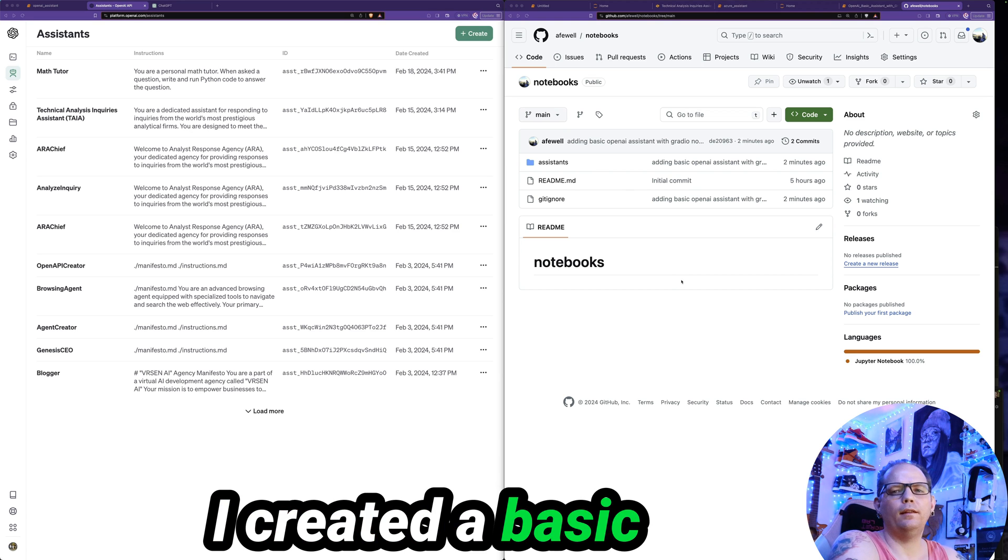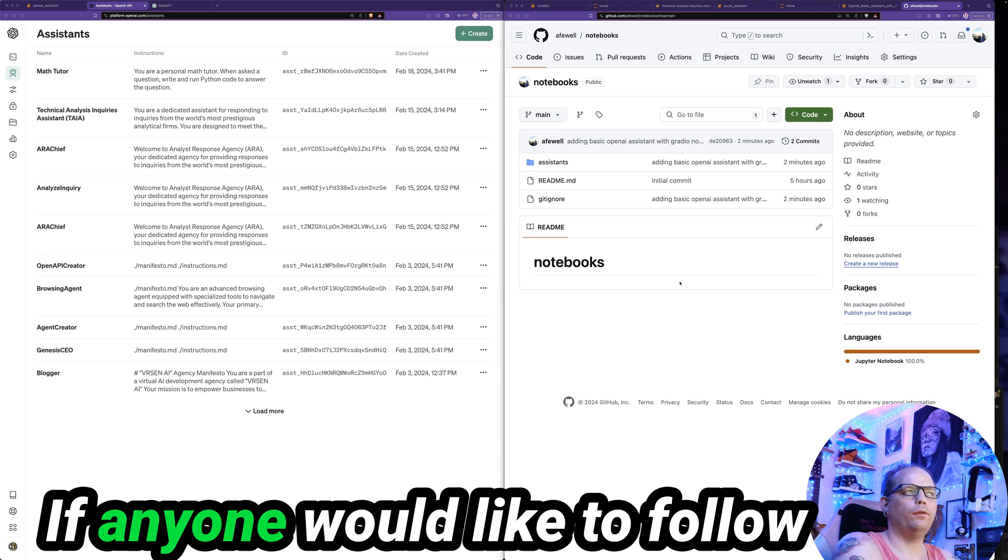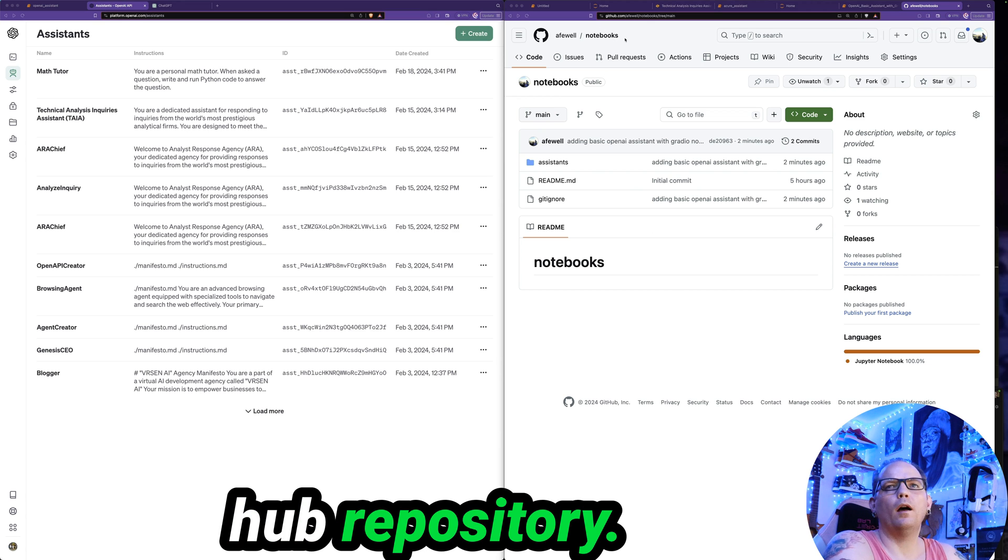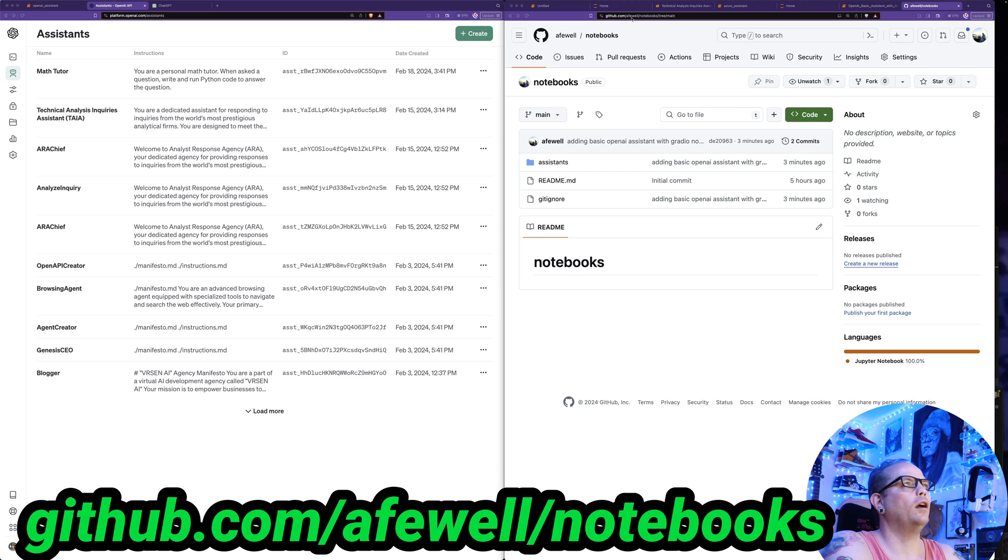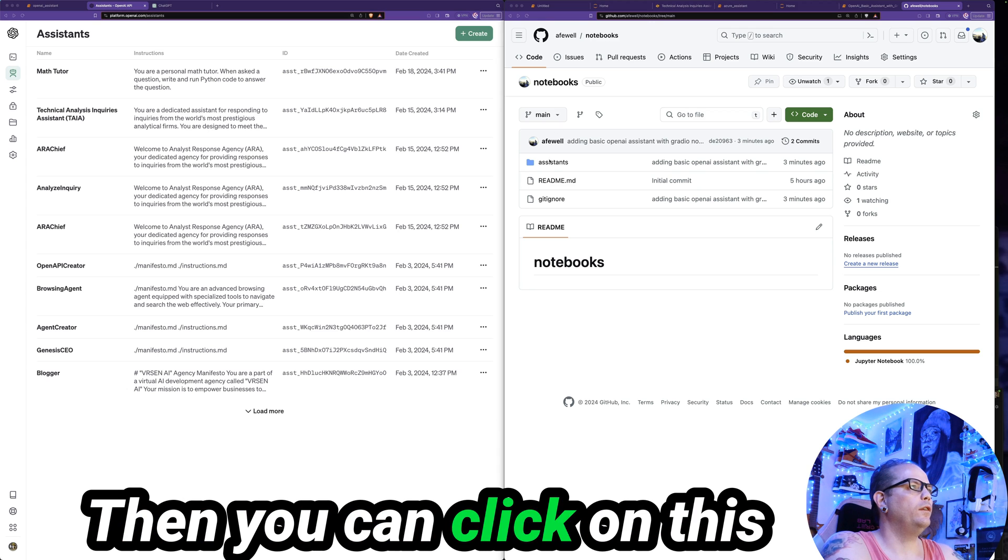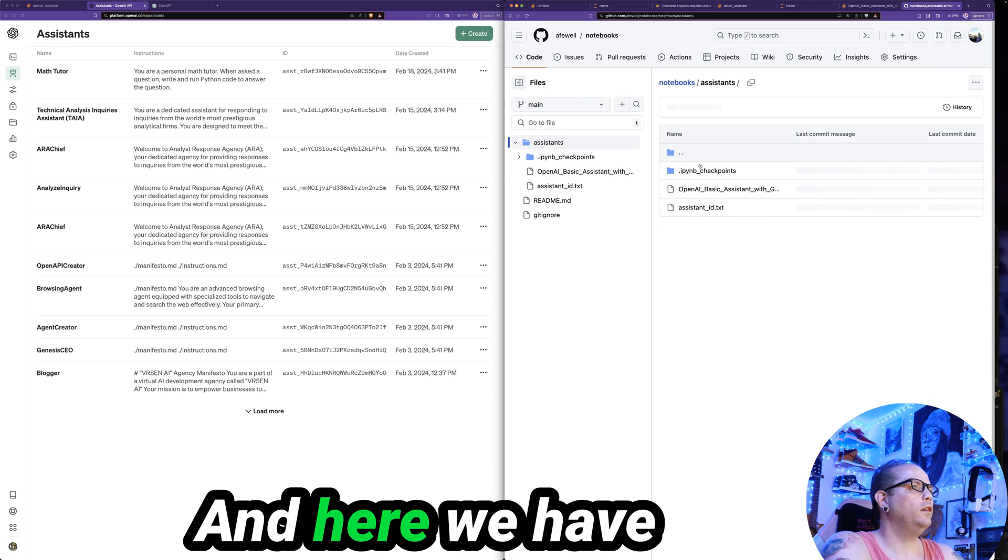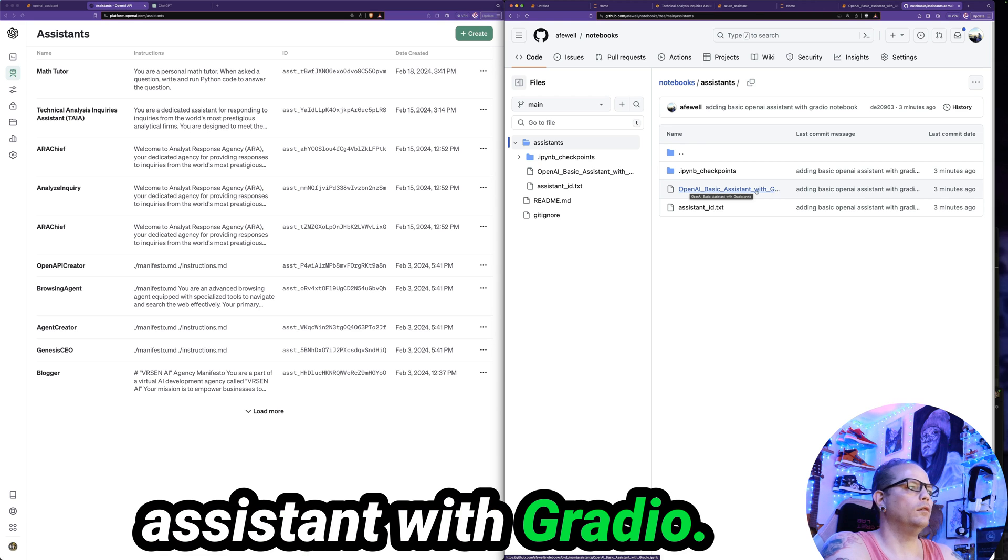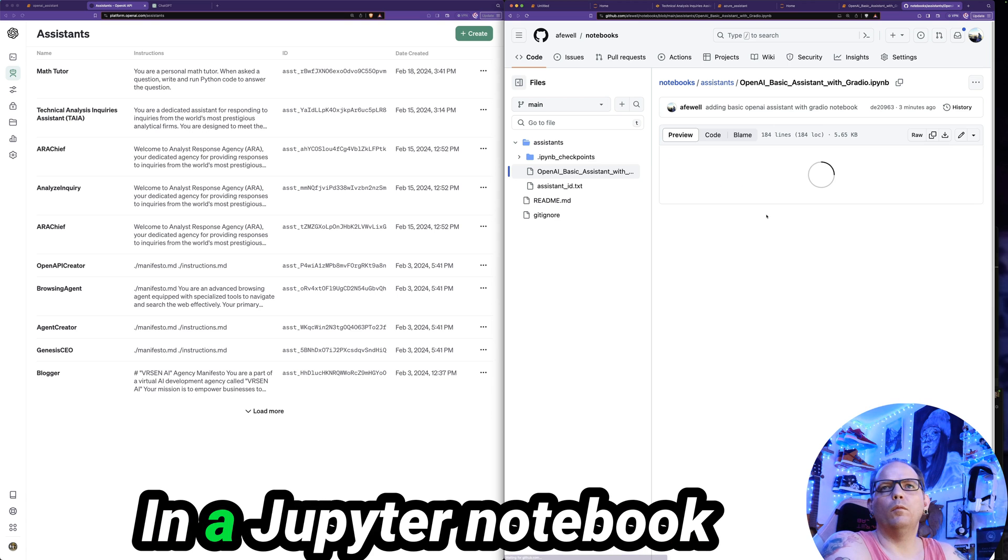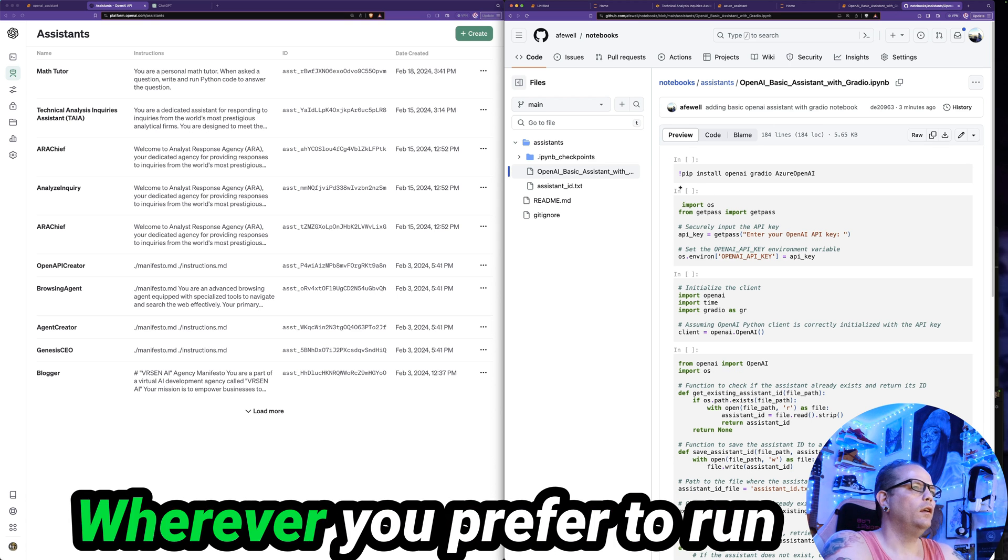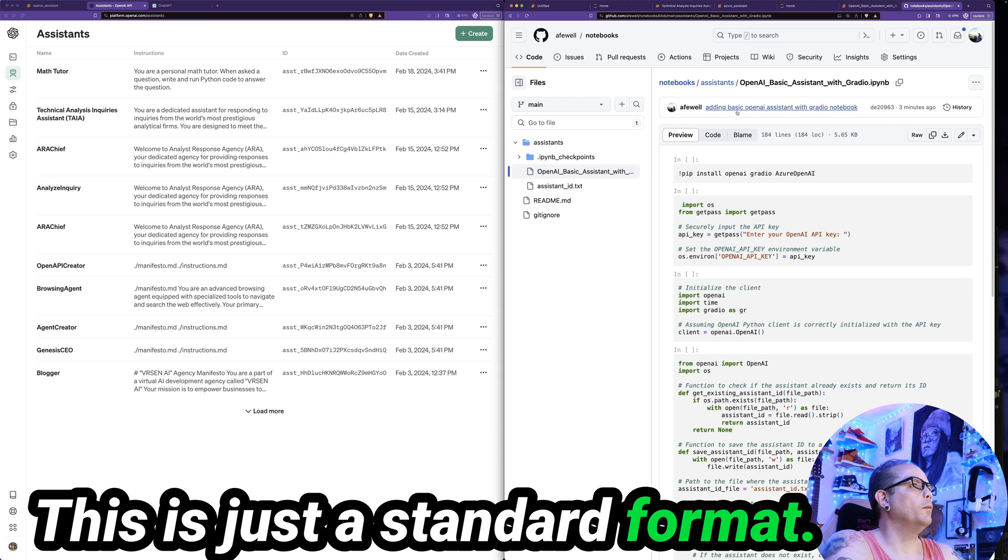I created a basic Python notebook if anyone would like to follow along with this exercise. I saved it on my GitHub repository. So if you go to github.com/afuel/notebooks, and then come to the main page for notebooks, then you can click on this folder called Assistant. And here we have a notebook file, OpenAI Basic Assistant with Gradio. You can download that file and run it in a Jupyter notebook, or you can load it up to Colab and run it there, wherever you prefer to run your Jupyter notebooks.